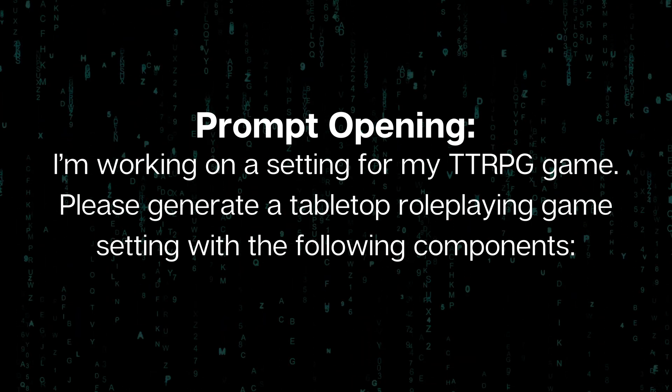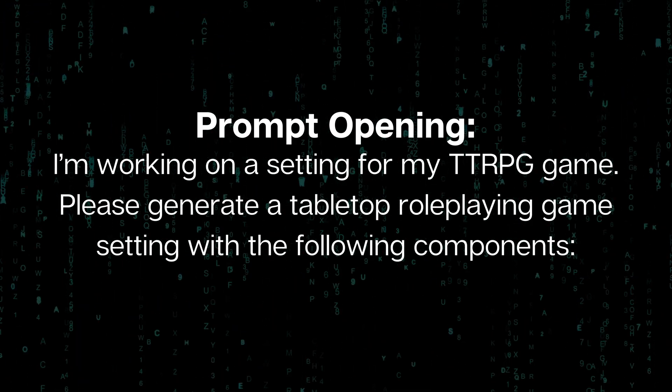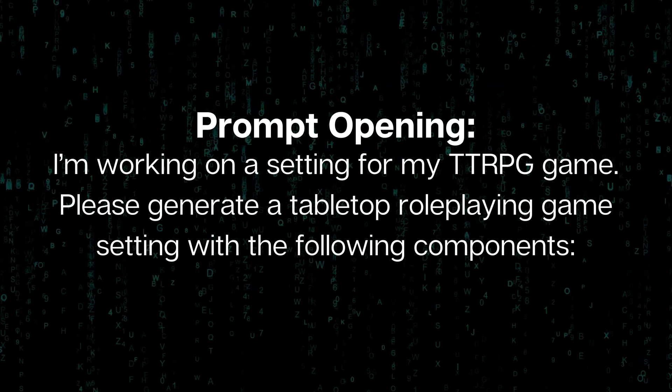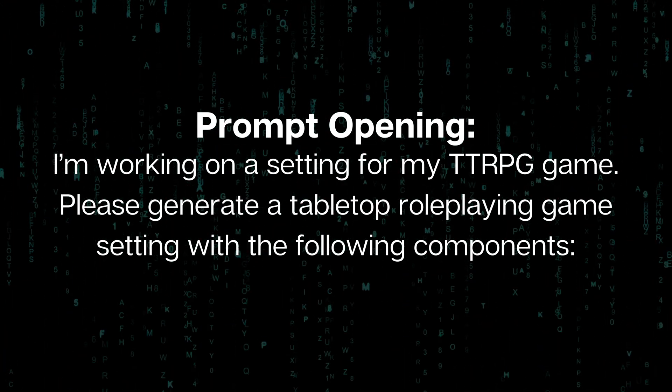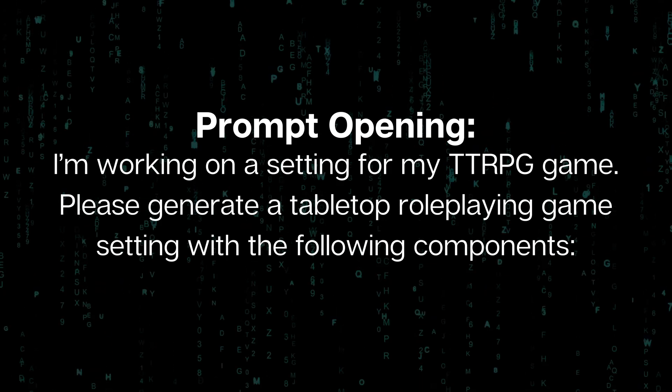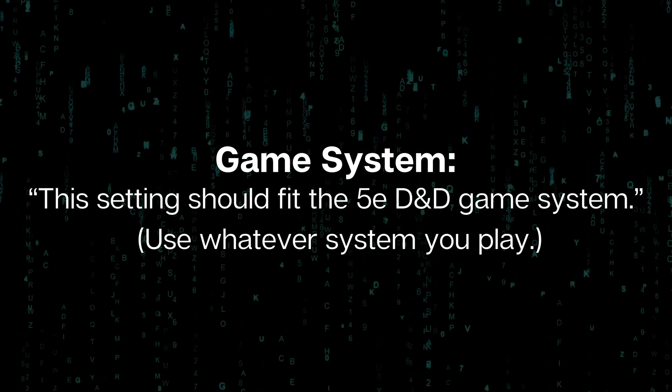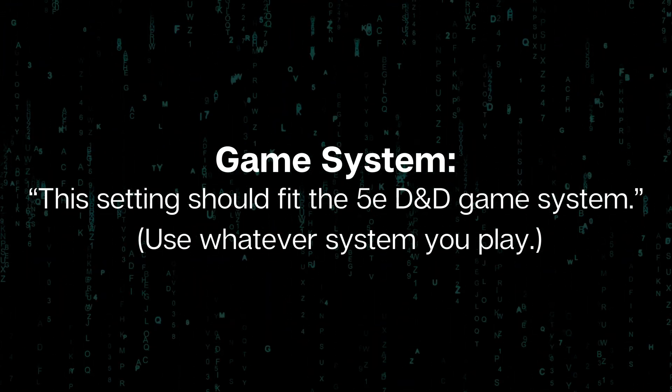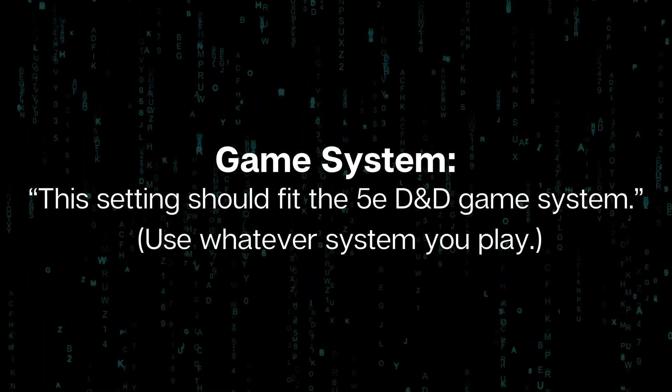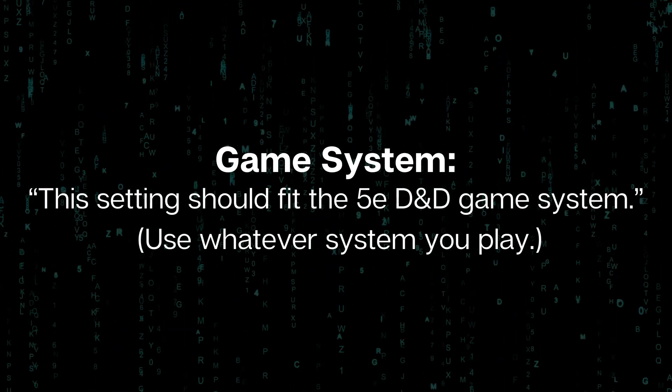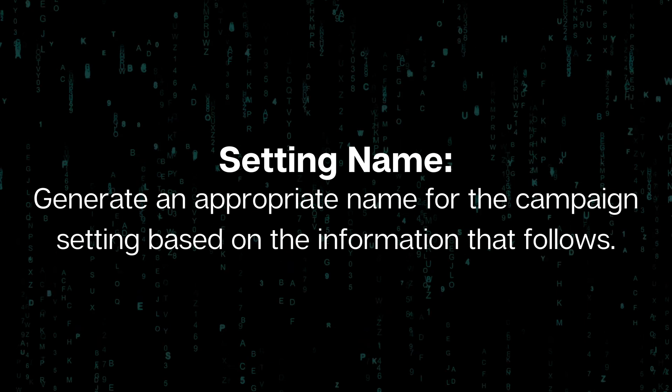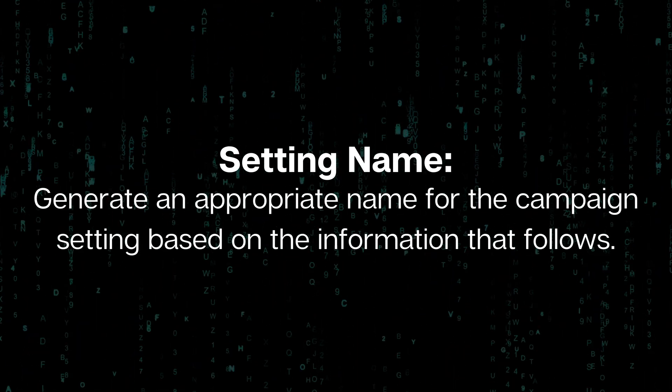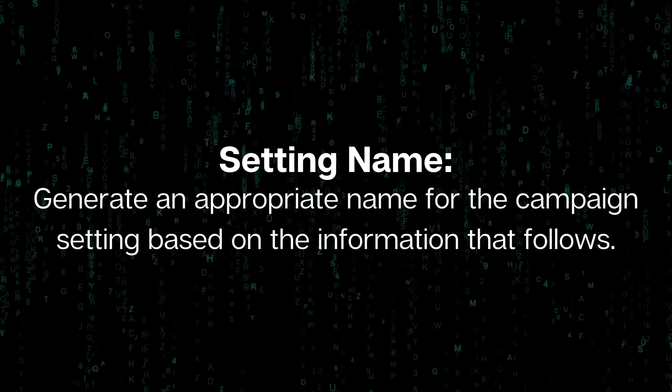Now I'm going to be copy and pasting to make this video a little tighter. So check the description for a link to the Google Doc where I have this exact prompt and the other ones that I'm going to be using today. My initial prompt may look something like: I'm working on a setting for my tabletop role-playing game. Please generate a tabletop role-playing game setting with the following components.